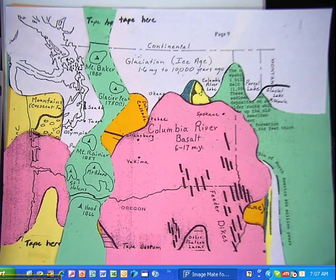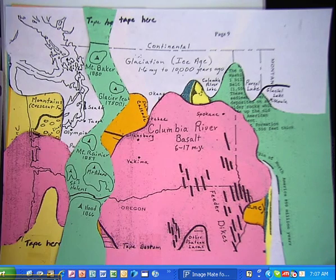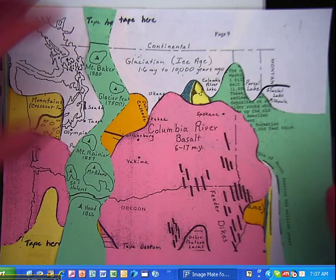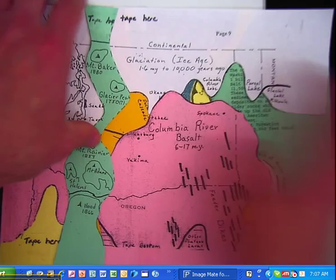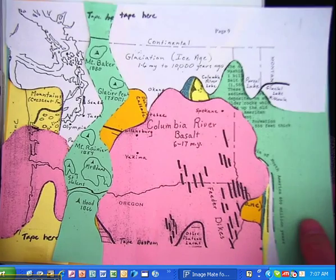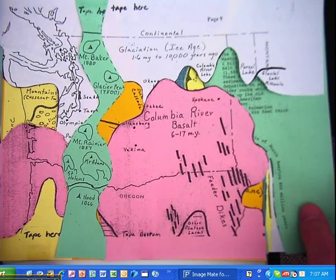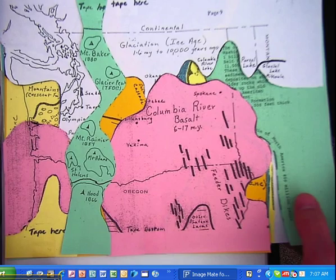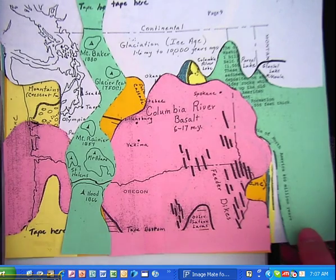Hello everyone. This is Mr. Talmadge again. I'd like to show you what we did yesterday in class with all of this colored paper.